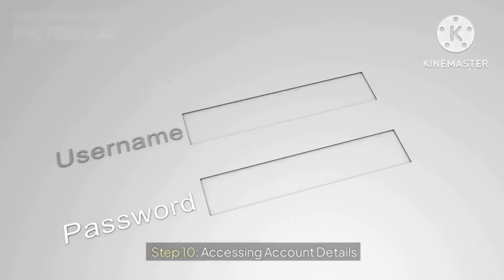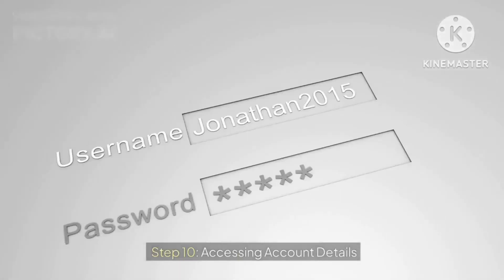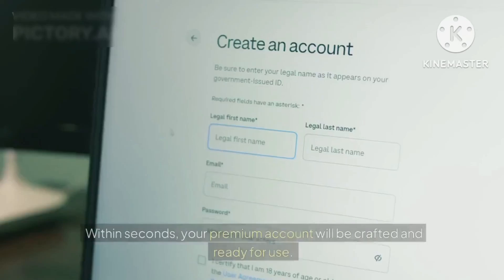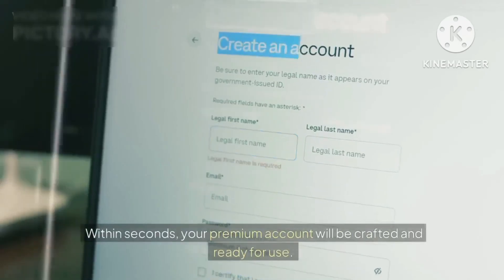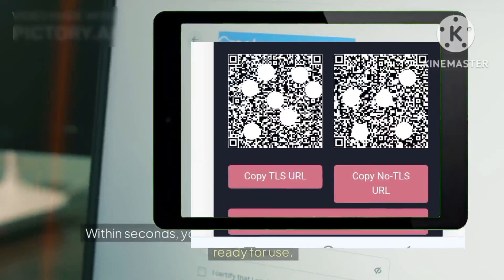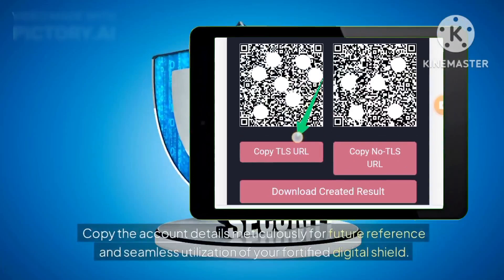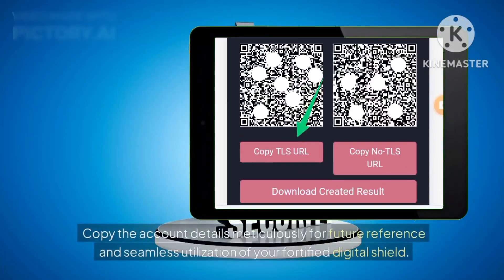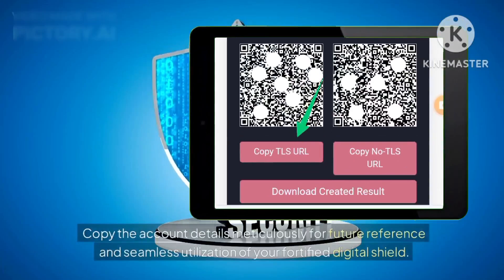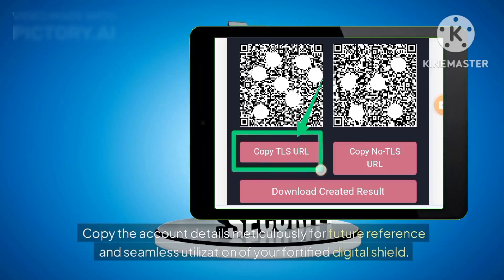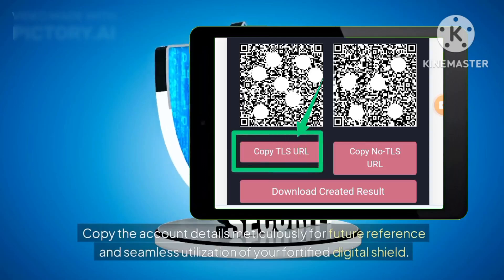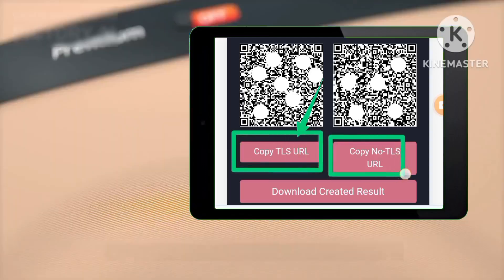Step 10: Accessing Account Details. Within seconds, your premium account will be crafted and ready for use. Copy the account details meticulously for future reference and seamless utilization of your fortified digital shield.